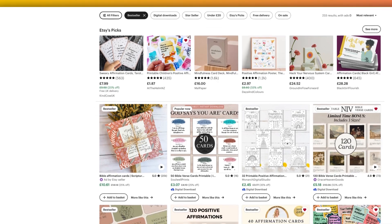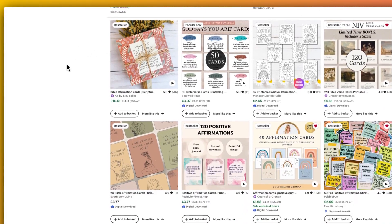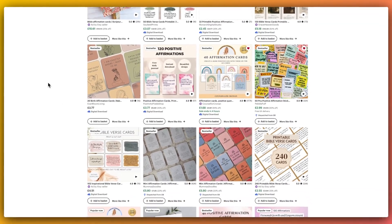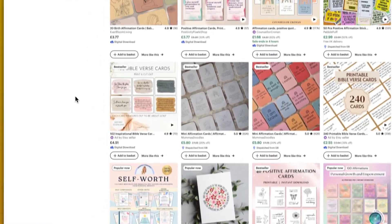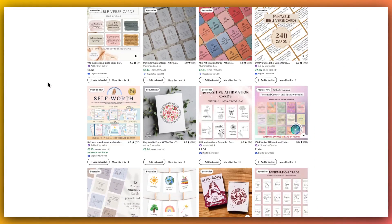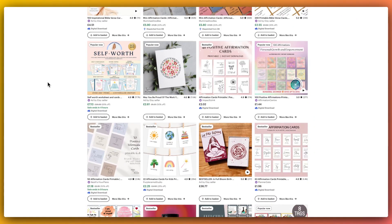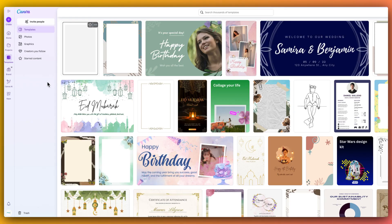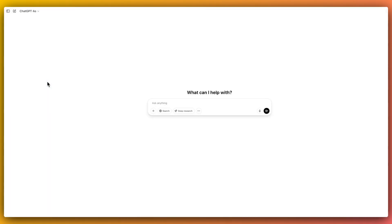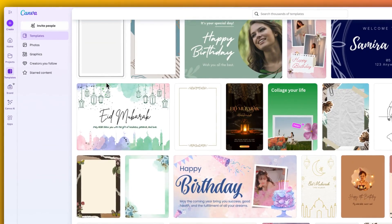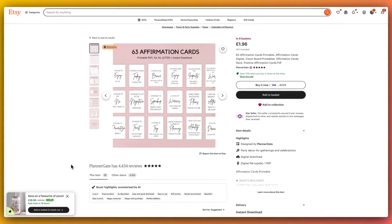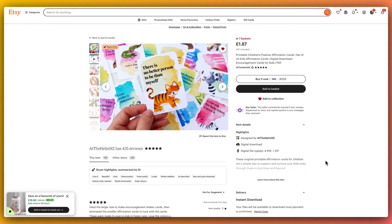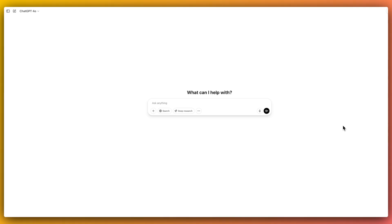So let's start with the big picture. Affirmation cards, especially on Etsy, sell super well, really popular, high traffic. People are looking for affirmation cards of all shapes and sizes for various different use cases and there are so many audiences looking for products such as these. And what this method does is it basically combines ChatGPT and Canva to create dozens of printable affirmation cards in minutes.